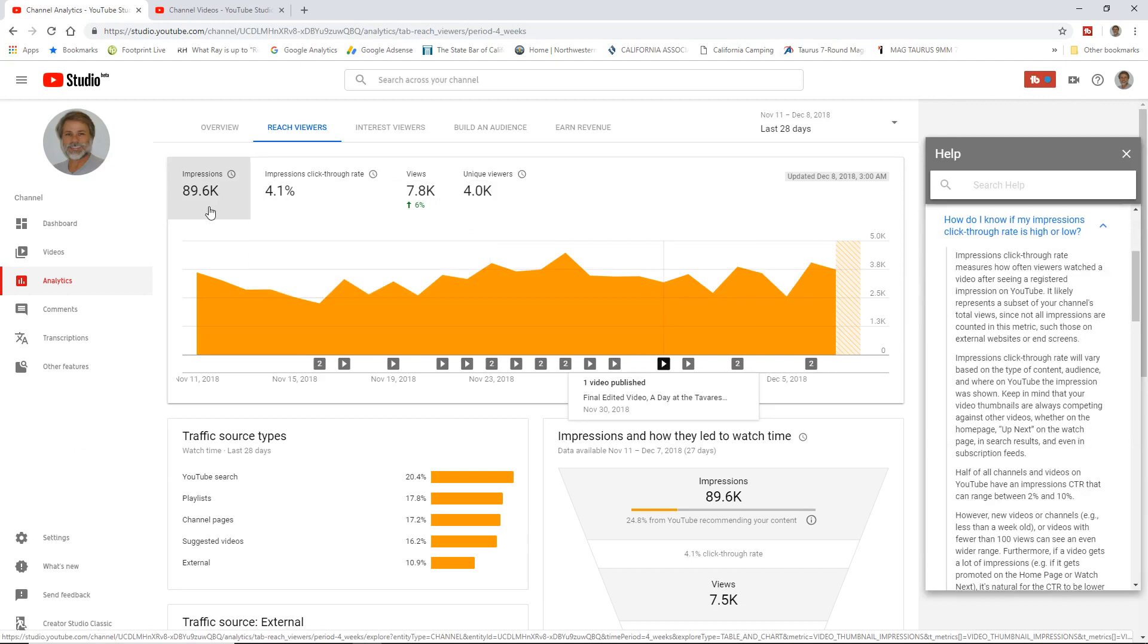This is how many times people are even seeing a thumbnail on YouTube. Anywhere else, it doesn't matter. These are the number of times YouTube served up one of our thumbnails. They're helping us out, right? Help me to help you. YouTube is helping us out by presenting one of our thumbnails to a viewer.